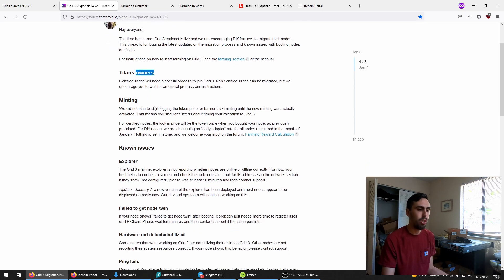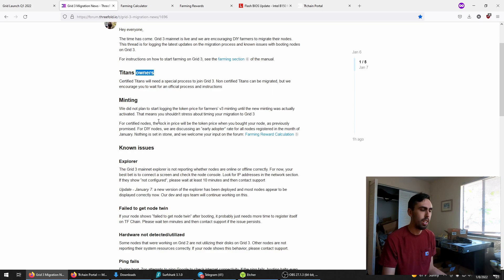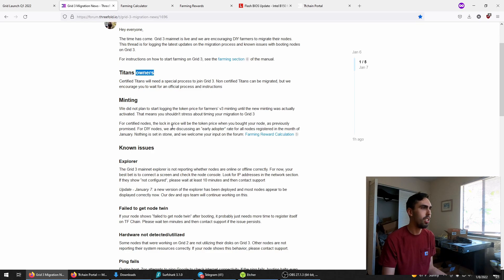Don't fret about switching over to time the TFT price because even one cent can greatly affect your earnings. It's been so volatile this month, they're not going to peg us to exactly when we enter the blockchain. There's probably going to be a January early adopter rate.